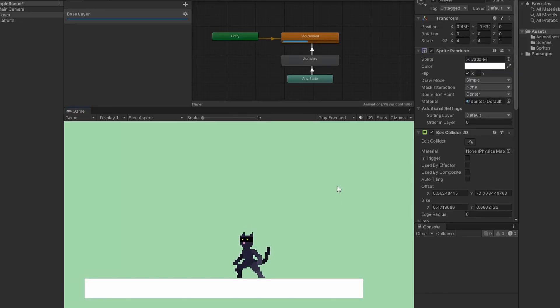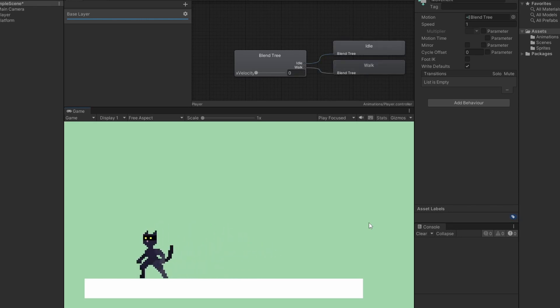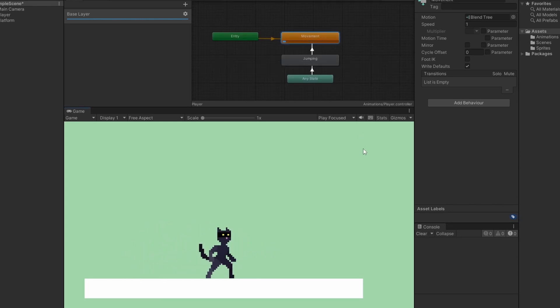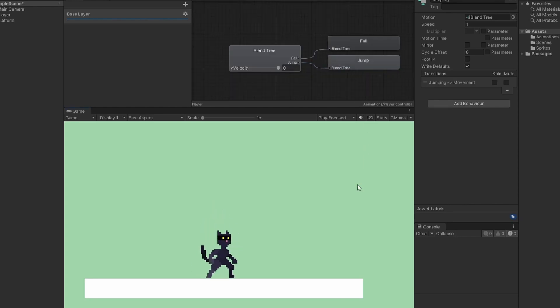Now when we press play, we can see our default movement module is being triggered. If we look inside, we can see it switching between walking and idling. If we go back and jump, we can see we're jumping and switching between falling and jumping inside that blend tree.